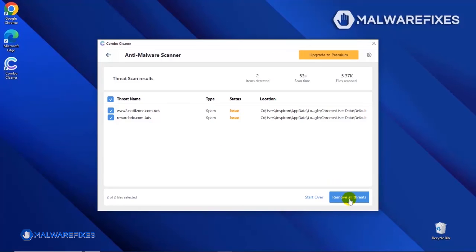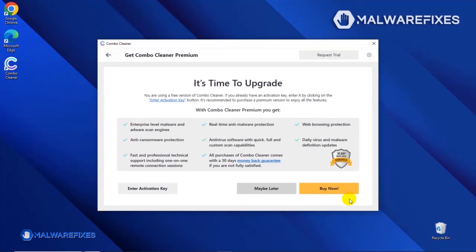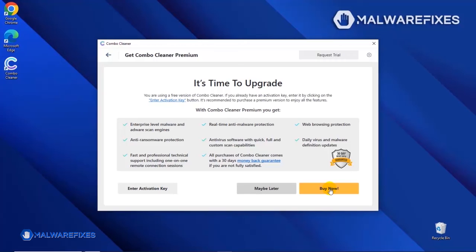Click on the Remove All Threats button to start cleaning the computer. If you are presently a premium user, please enter your activation key. Otherwise, click the Buy Now button to proceed with the threat removal and start protecting your computer with this effective security program.